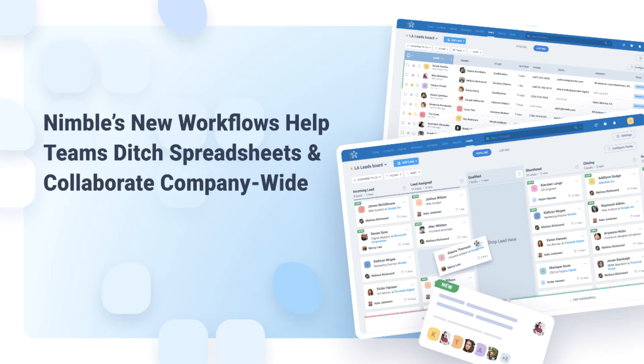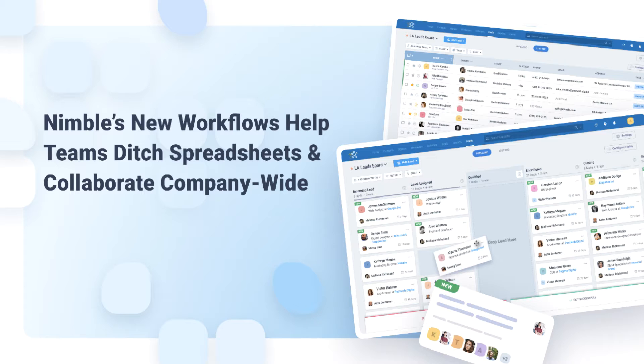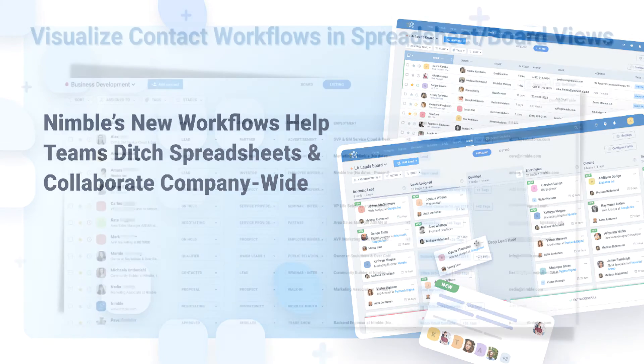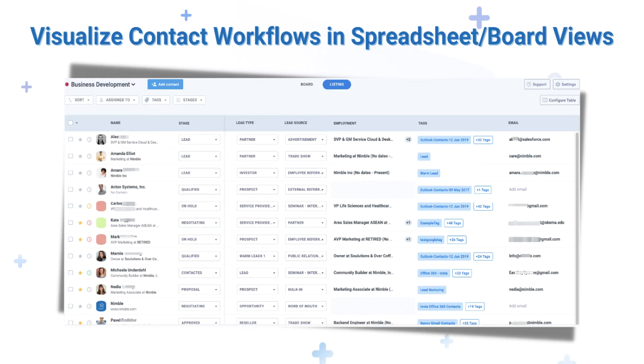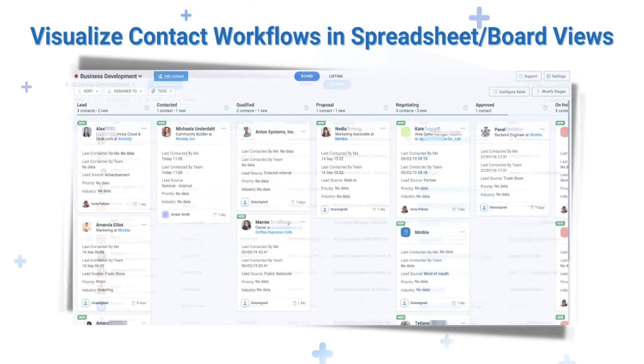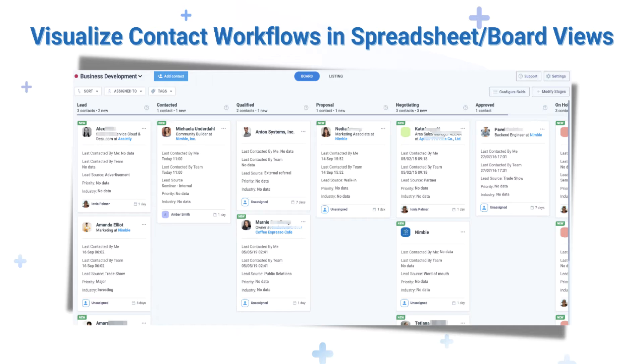Reach new productivity heights with Nimble's templated workflow feature. This feature enables you and your team to say goodbye to spreadsheets and manage your processes, projects, and workflows all in one place. Traditionally, CRMs have been primarily used by sales and marketing teams to manage prospects and customers before and up to the sale.